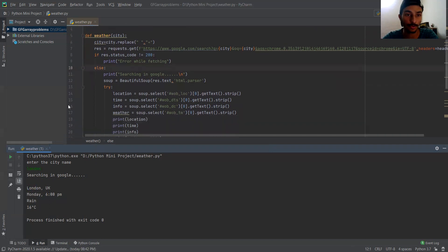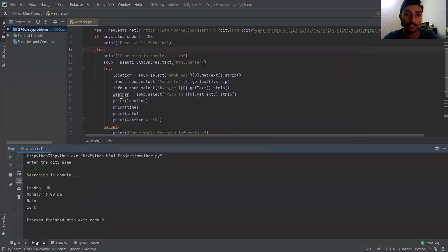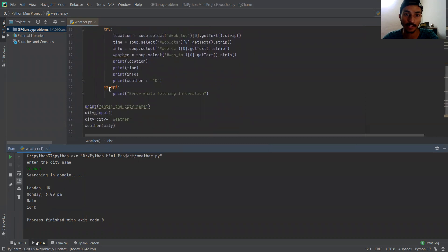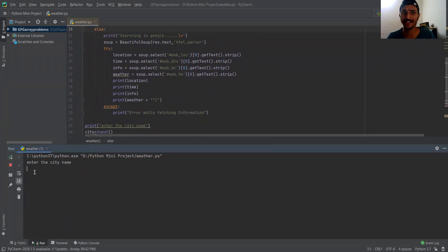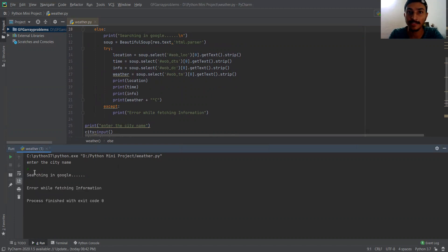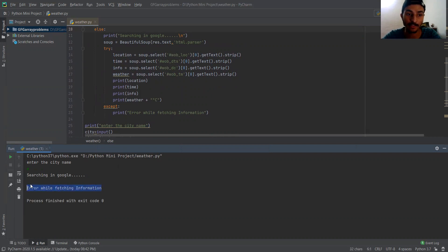Now let me show you how this try and except block works. Let's suppose the user enters something that doesn't make any sense as a location name. It will raise an exception: 'error while fetching the information'.